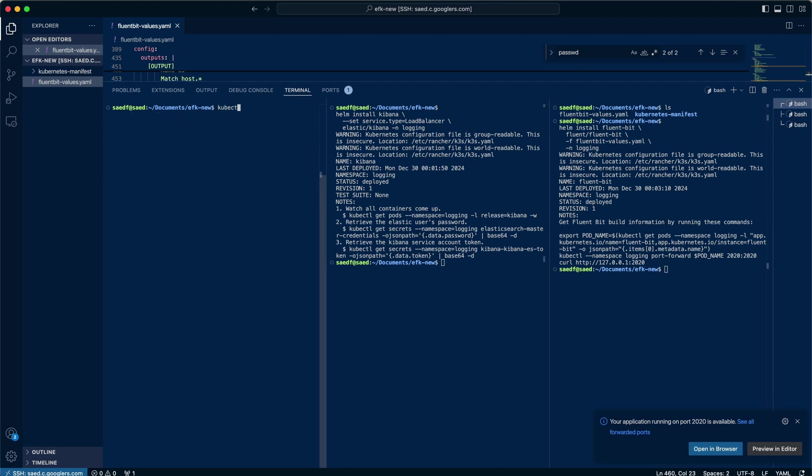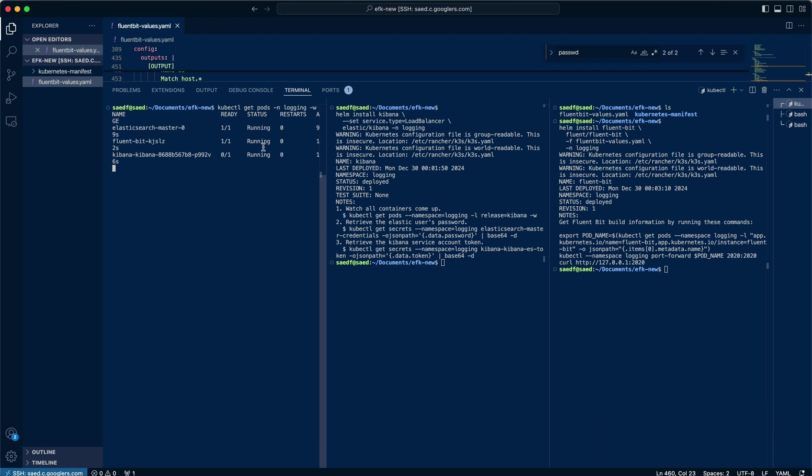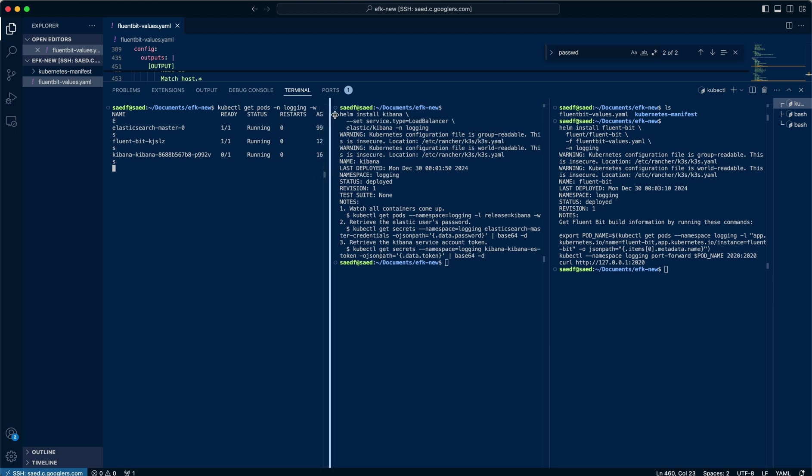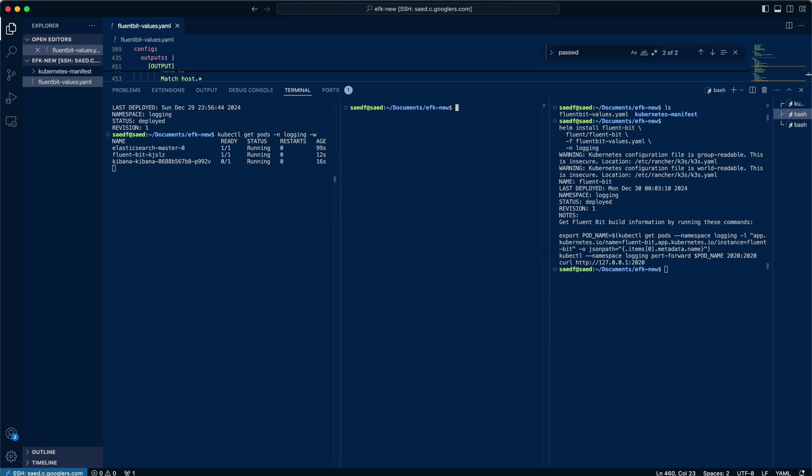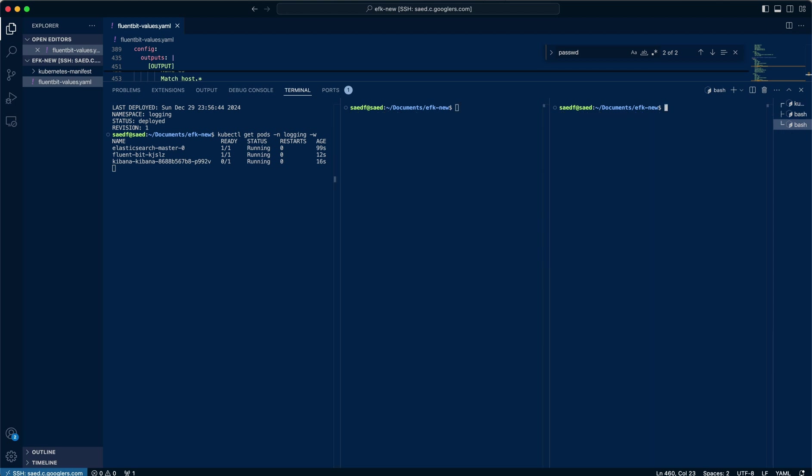So if I do kubectl get pods in that logging namespace and I hit watch on that, we'll give it a moment for that Kibana container or that pod to stand up as one out of one. Once it does, we should be able to see things in action.